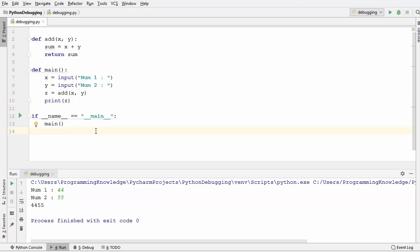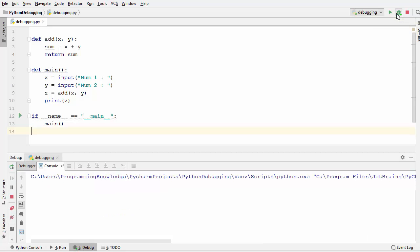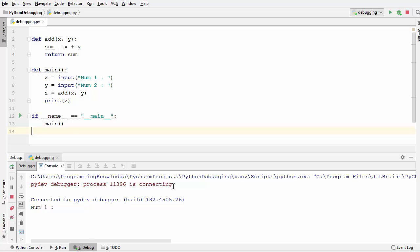Some of you might already know the problem with this code, but let's debug it with the help of the Python Debugger. In order to start debugging in PyCharm IDE, you just need to click this icon which looks like a bug — when you hover over it, it says 'debug'. I'm going to click on this debug button, which is going to start the debugging of my program.